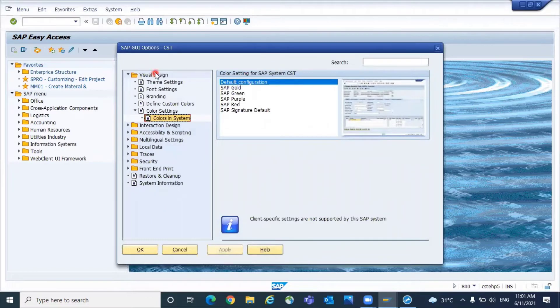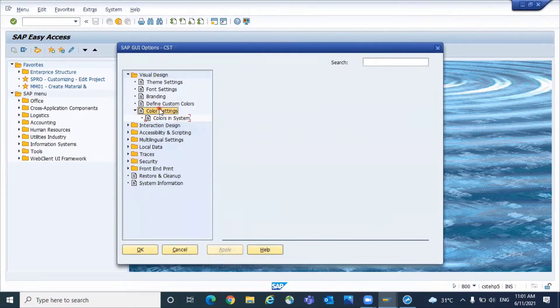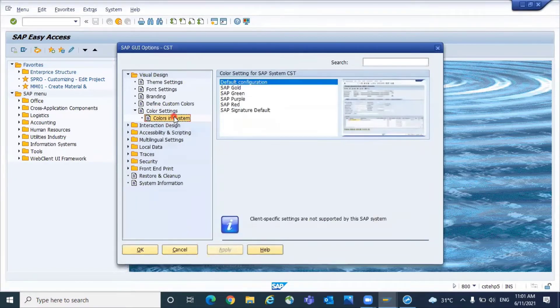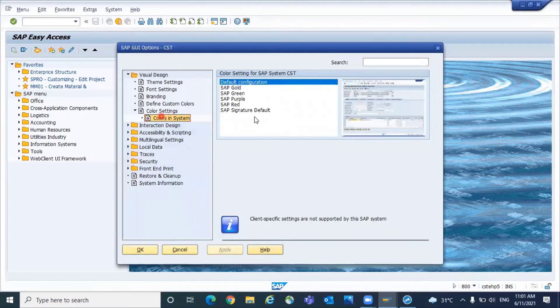Under Visual Design, you can see the color settings. Go to Colors in System. For example, you can select green.